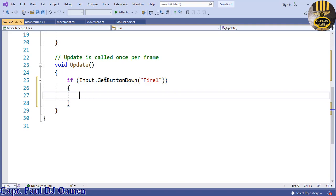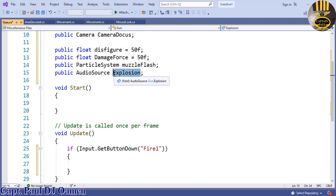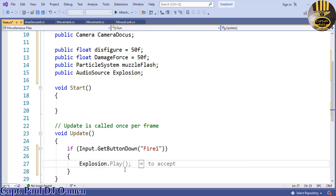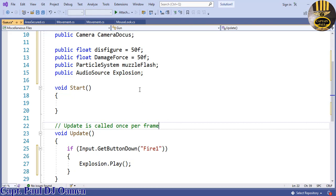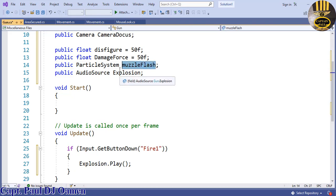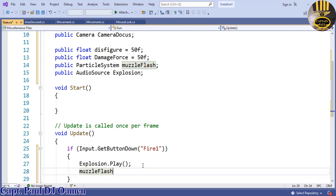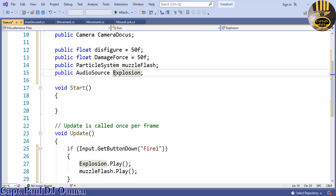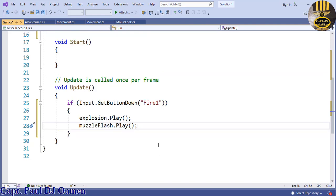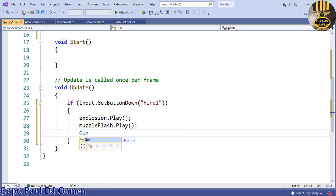If Fire1 is pressed, I want the explosion audio to play — explosion.Play(). I also want the muzzle flash to play as well. The other thing I want to call is a function that I'm going to declare — I'll call it 'Gunshot'.